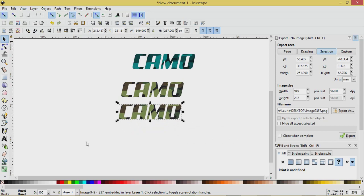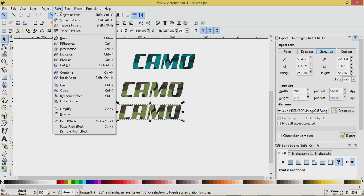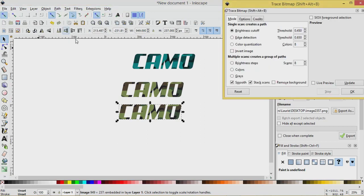So now this is a PNG. This is an image, you'll see at the bottom of the screen, image embedded in layer one. Let's turn it to a vector. We'll go Path and Trace Bitmap.